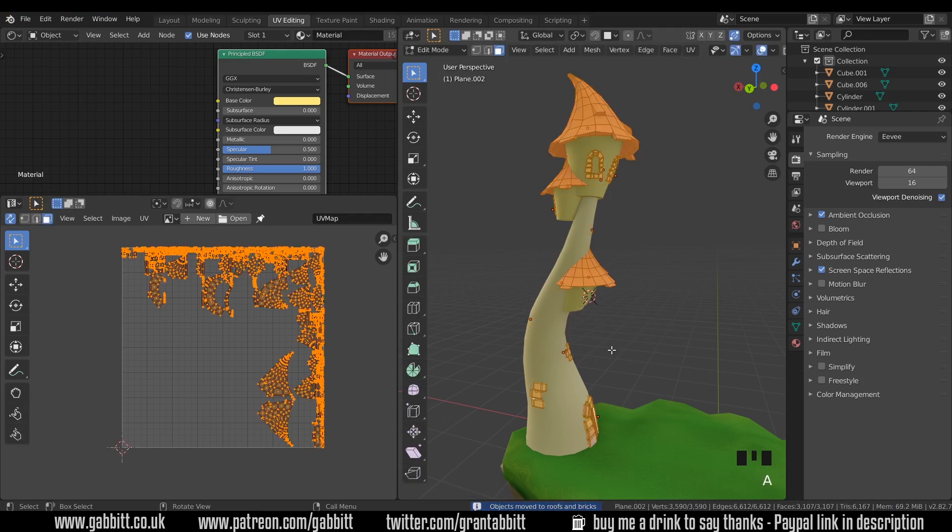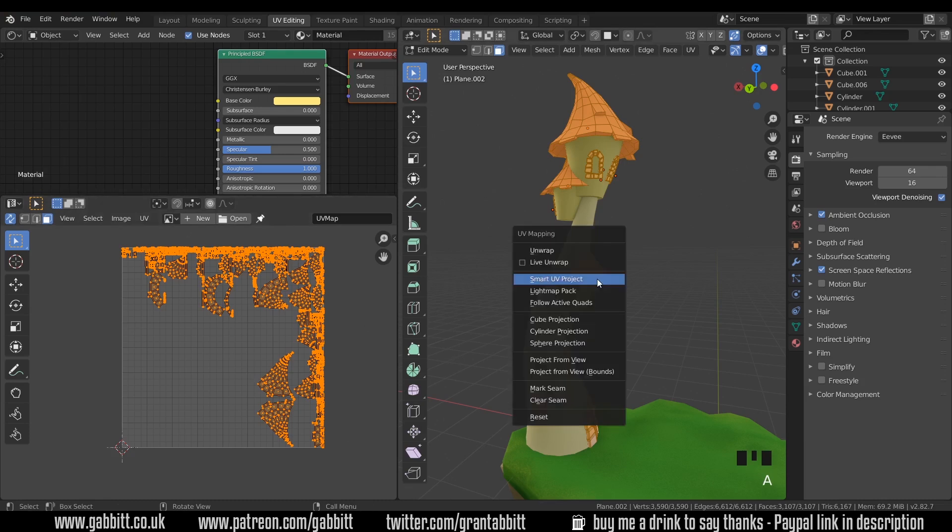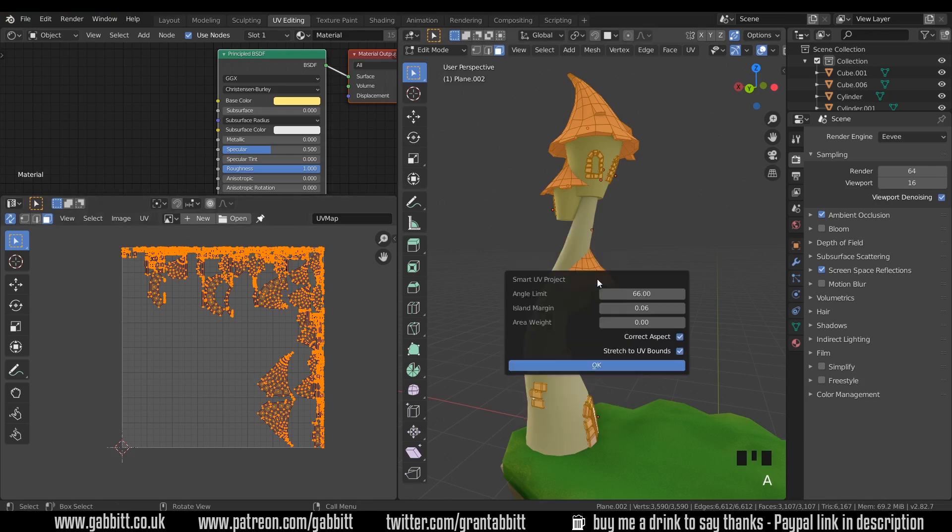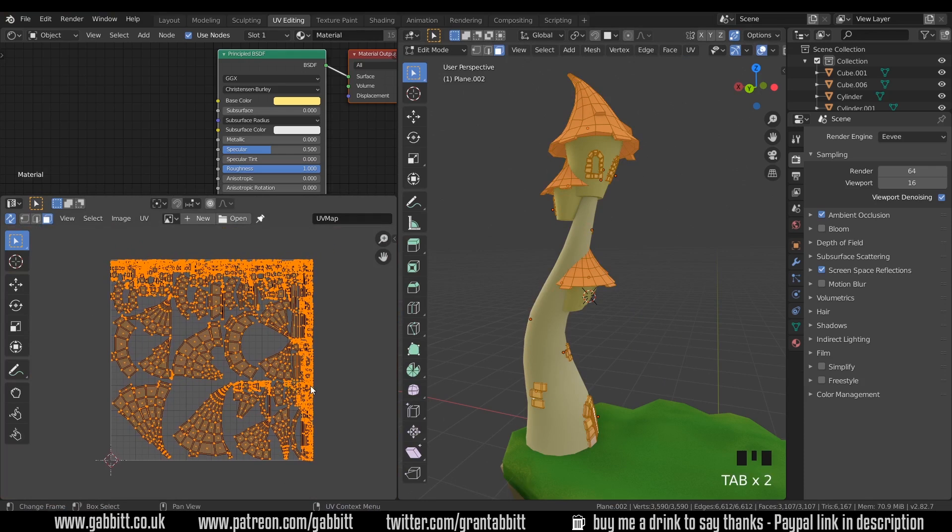Into edit mode, select all, and you can see the space that they're taking up at the moment. U to unwrap, Smart UV Project and press OK. So now they're all packed in a bit better.